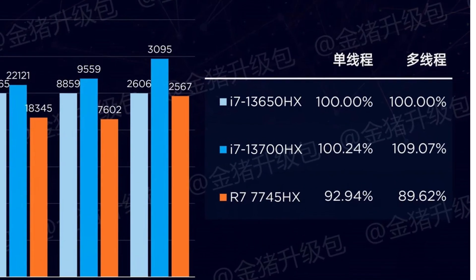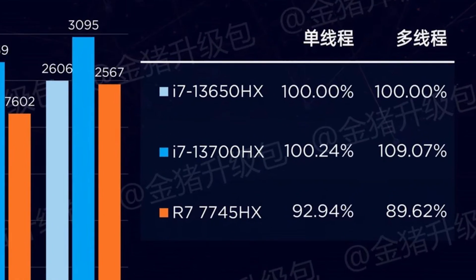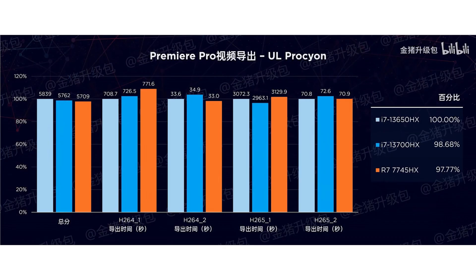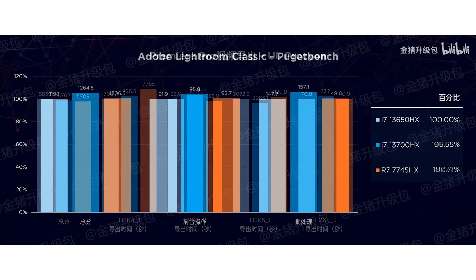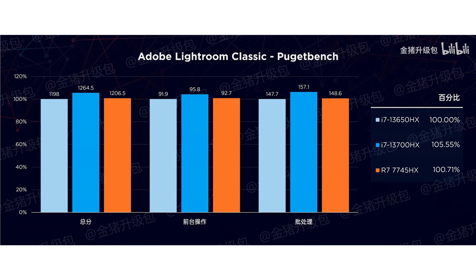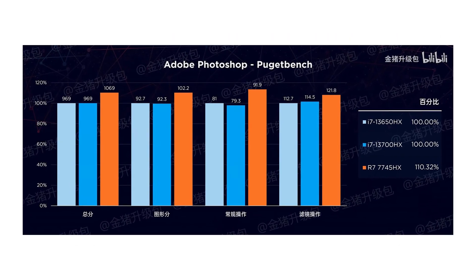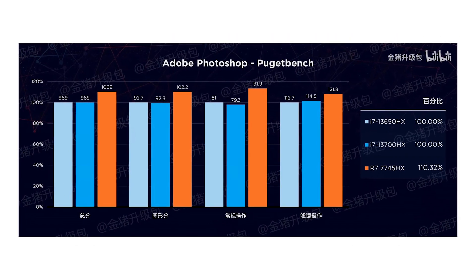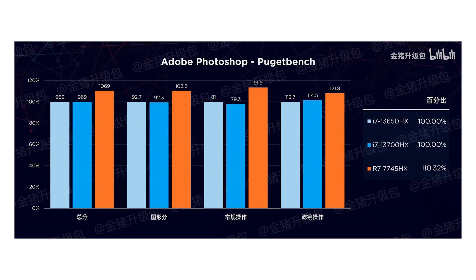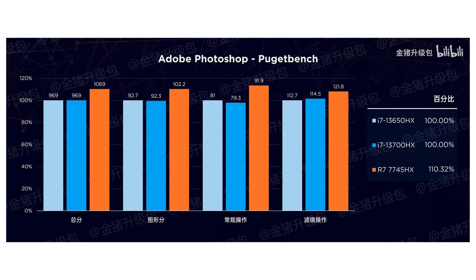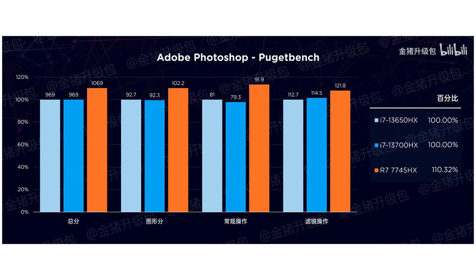Except for Cinebench and CPU-Z tests, the 7045HX outperforms or at least stays on par with Intel CPUs in Premiere Pro and Adobe Lightroom Classic. When it comes to Adobe Photoshop, the 7045HX is almost 10% faster than both CPUs from the blue team.